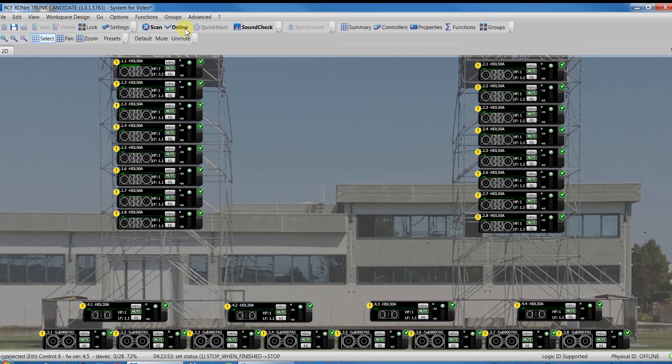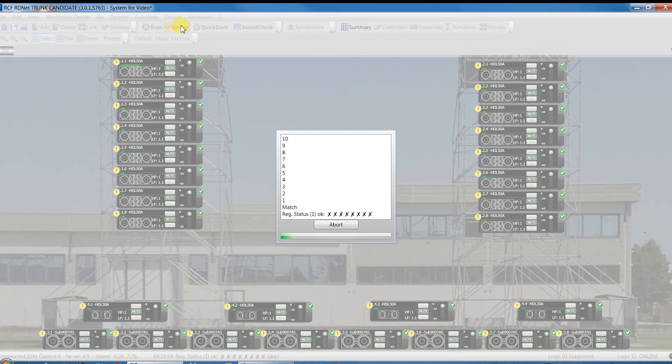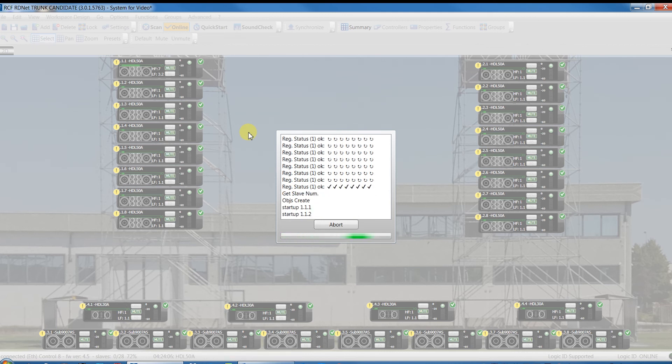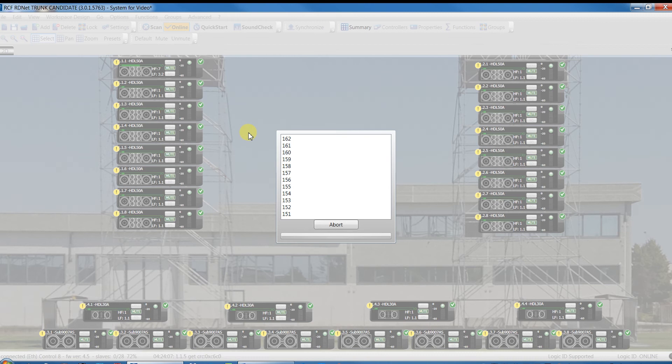This is a really common case because at the end of a show, normally, we turn off the speaker without resetting the parameters, so the next time we'll use the system, it will keep the same setting of the last show.